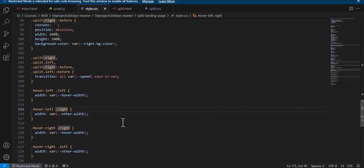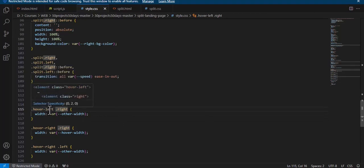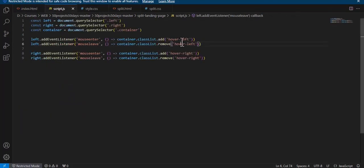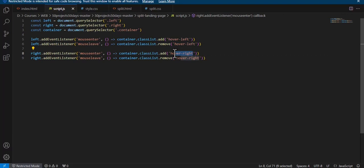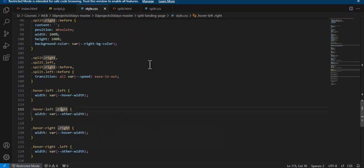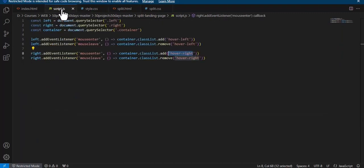We have two classes: 'hover-left' and 'hover-right'. When the mouse enters the right side, 'hover-right' is added to the container, and the corresponding right hover CSS properties are applied. This was all about the split landing page with beautiful animation. Thank you so much for watching.